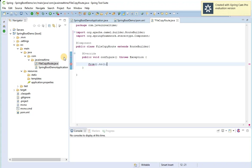Inside each endpoint we define the component — what type of input we are going to receive, whether it's a file, JMS message, XML, etc. Since we are working with files, we need to specify the component as 'file', putting it in double quotes.